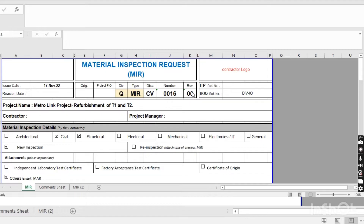If you are going to submit a revision — for example if the first was rejected with code CR — you have to write revision one, two, three, and so on. Here you have to write the ITP reference number for the activity, because when you are bringing the material for any activity, you have to make an ITP for that activity. And here you have to write the BOQ reference number from the BQ.